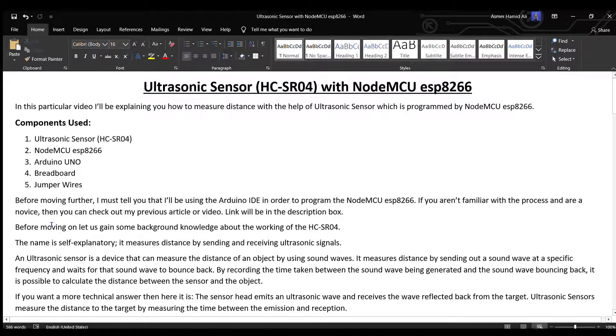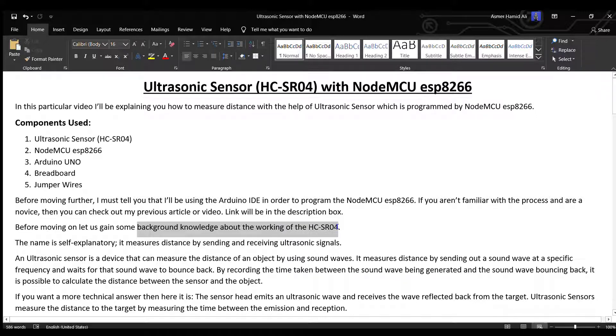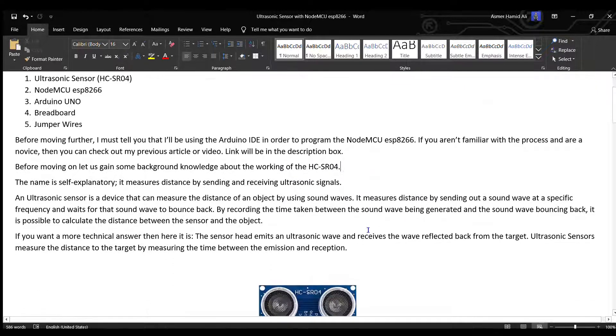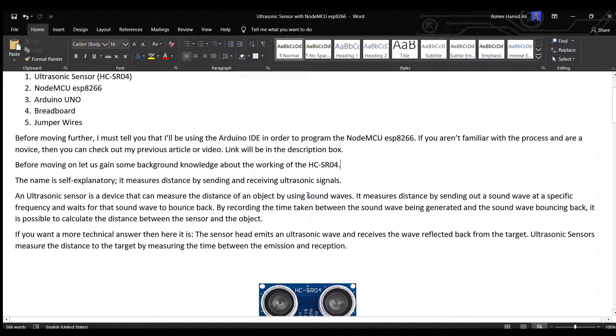Before moving on, let's gain some background knowledge about the working of HC-SR04. The name is self-explanatory - it measures distance by sending and receiving ultrasonic signals.